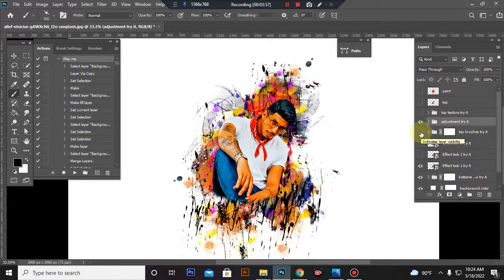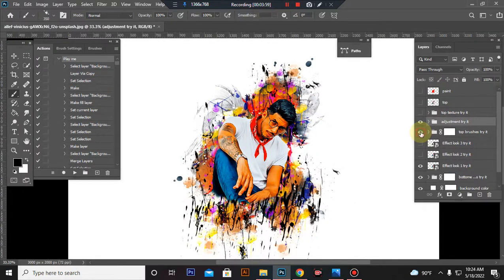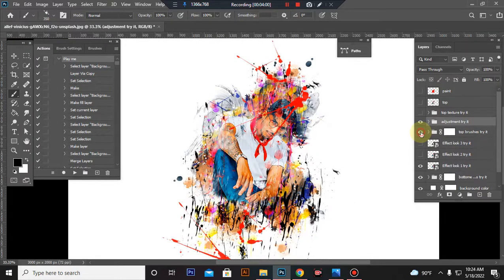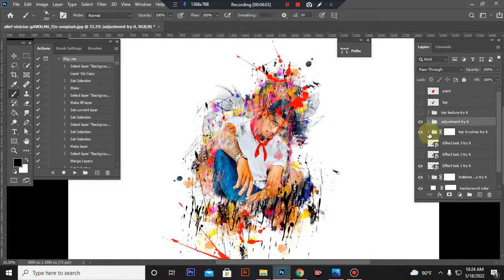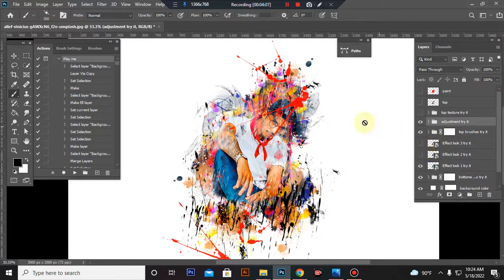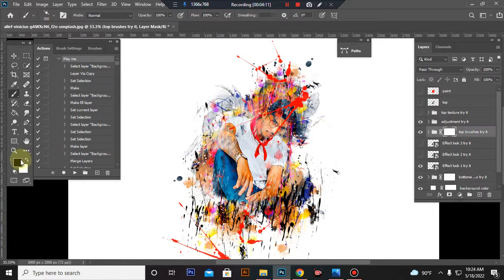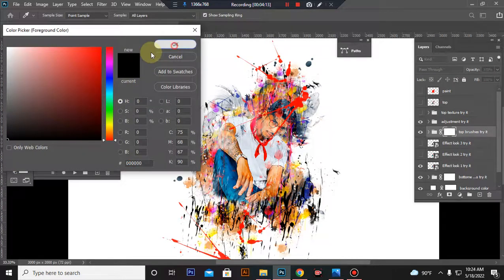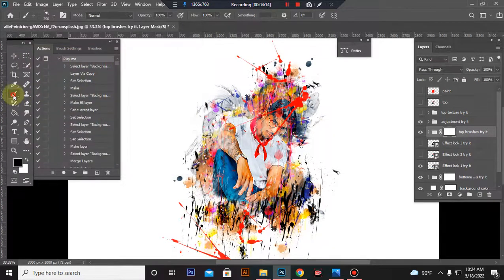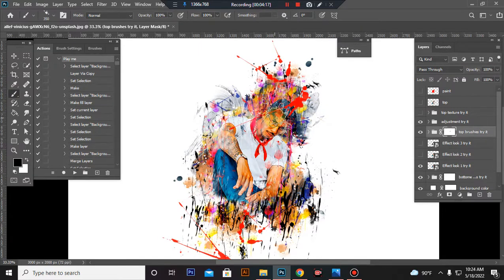This is the top brush folder. You can change brush color, size, and position. And if you want to erase some brush effect, just set your foreground color to black, take a brush, and click.